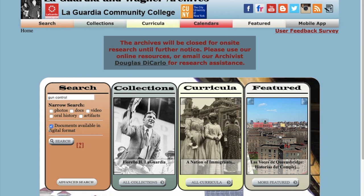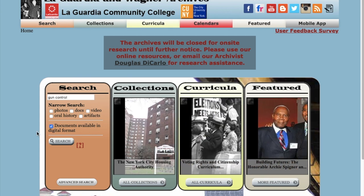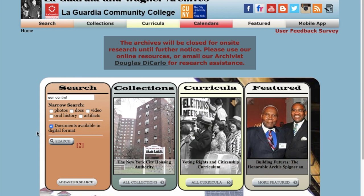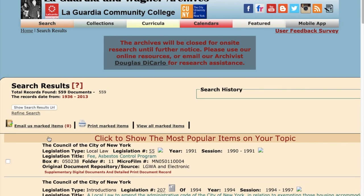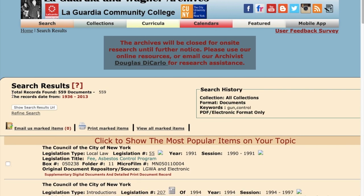If you click 'Documents Available in Digital Format,' your search results will be limited to only the documents that you can see online. We've now limited our total records found to 559, which is significantly less, but probably still too many.